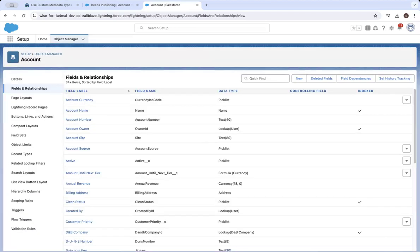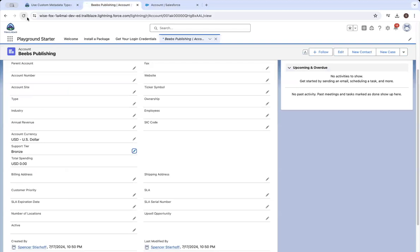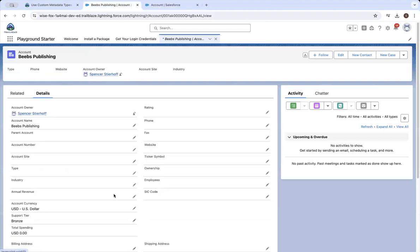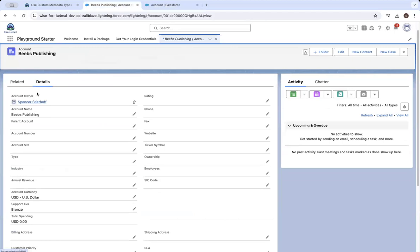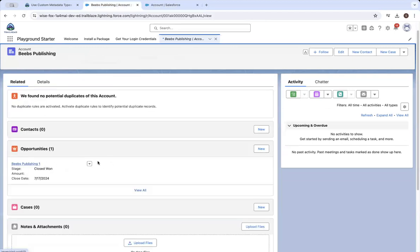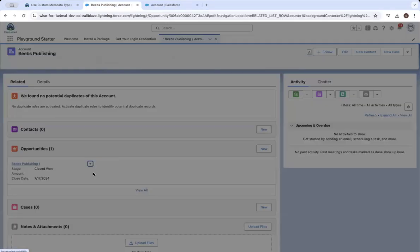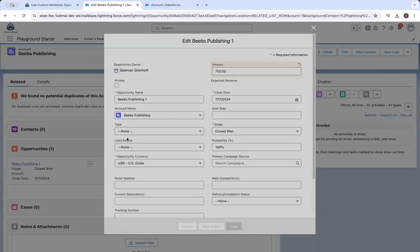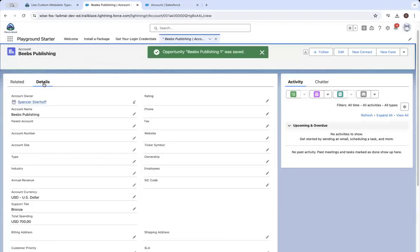Yes, it is added. Now let's check that the formula works. Go to the Biebs Publishing account and change the support tier to bronze — it already is bronze. Now edit the opportunity record so the amount is 700, then save and come back to the account.